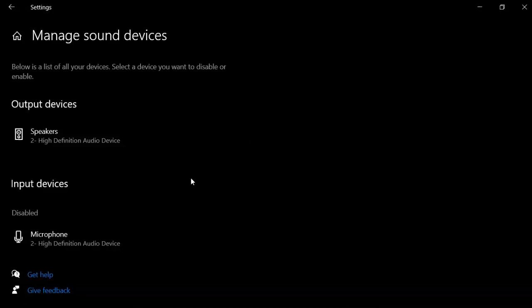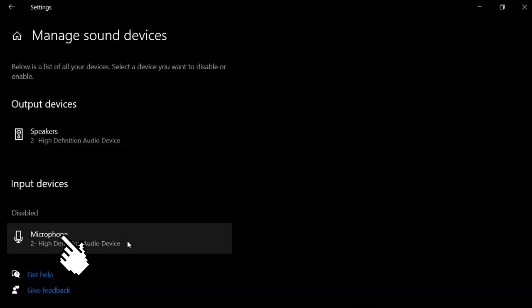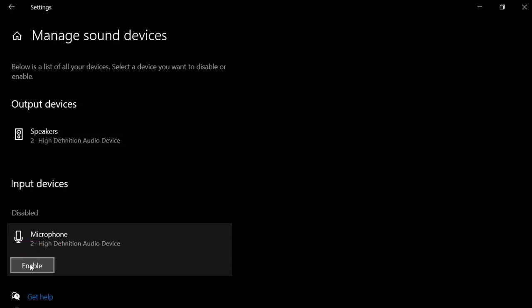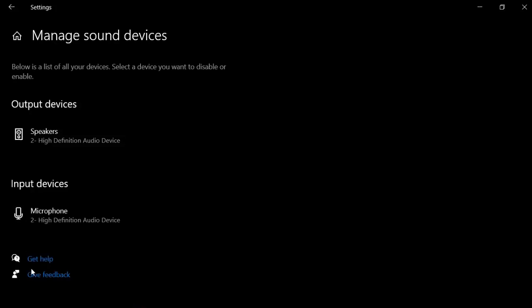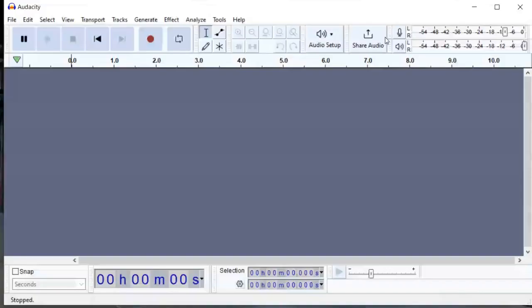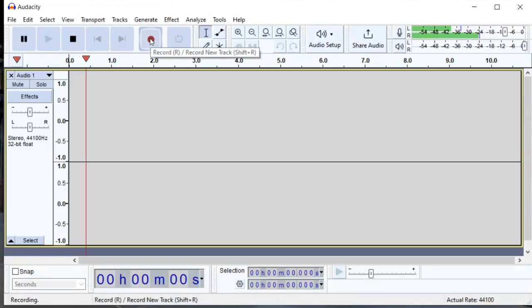Now under input devices, click on your microphone to expand it. Now click enable, and that's it. Reopen Audacity, try it one more time, and it's working.